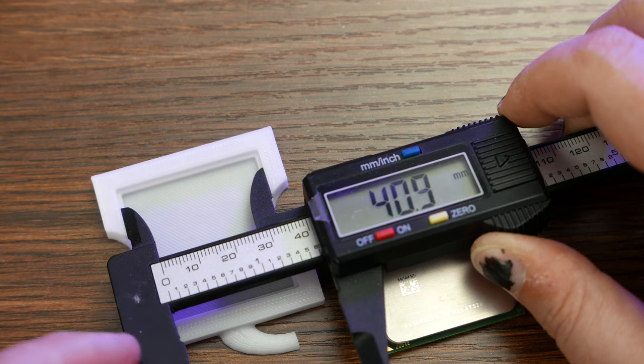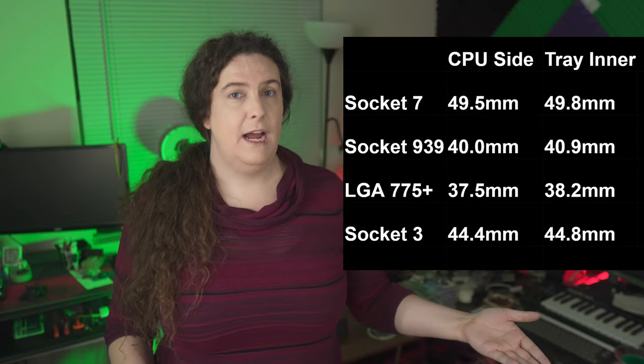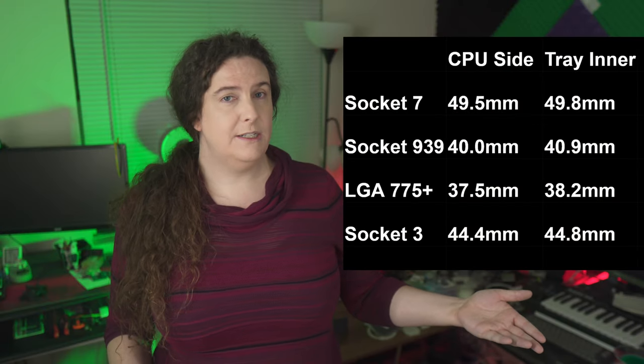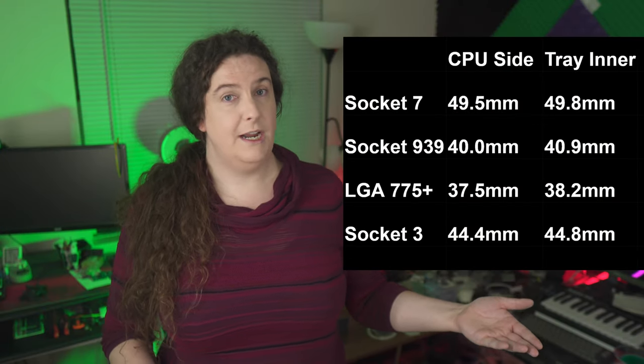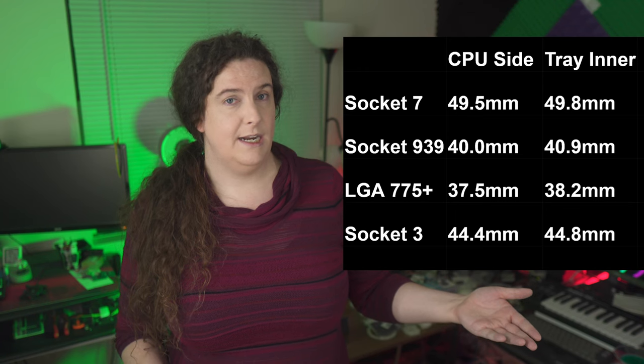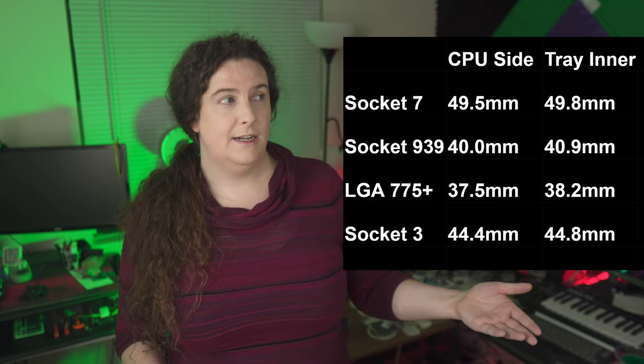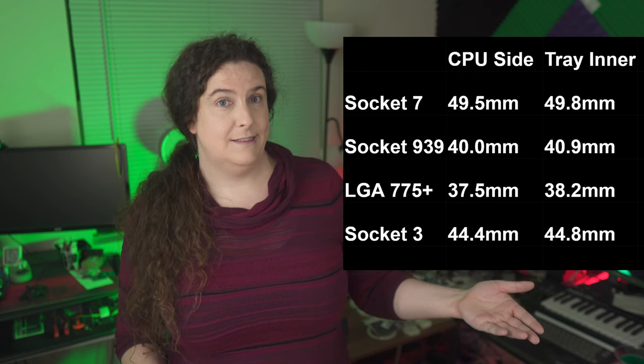You can figure out this tiny amount by measuring the difference between the CPU and the tray. Here's what the differences should be, at least according to the prints I've been getting out of my Ender 3. Once you've got your trays fitting your CPUs correctly, you can use one of the trays as a sizing blueprint and scale the shelves accordingly.